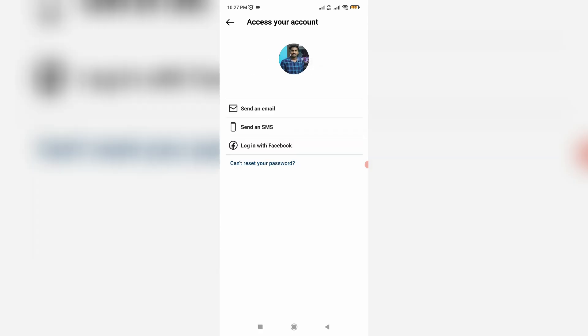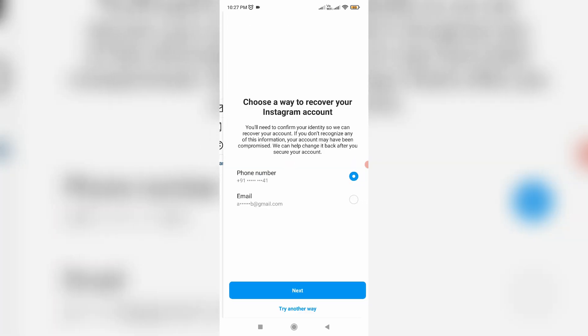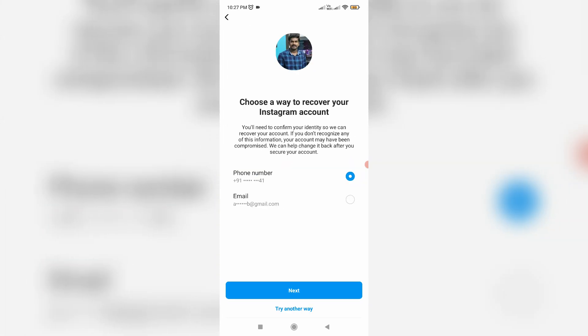But this time, press this link 'Cannot reset your password.' Again, they ask for a recovery method by sending the verification code to your mobile number or email ID. But I pressed 'Try another way.'